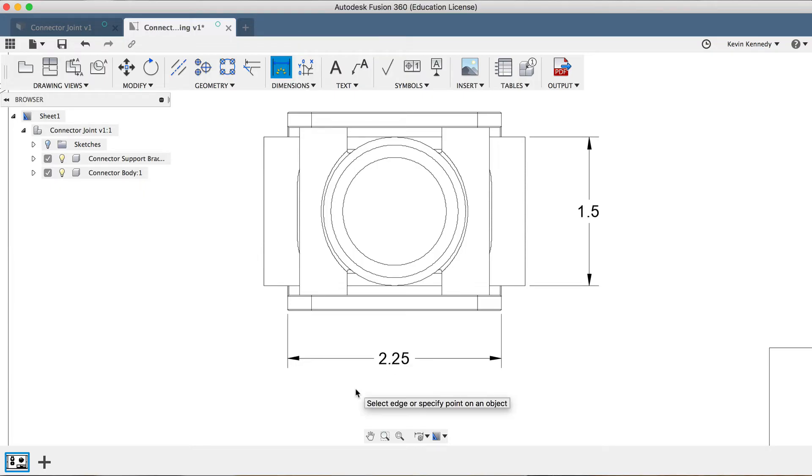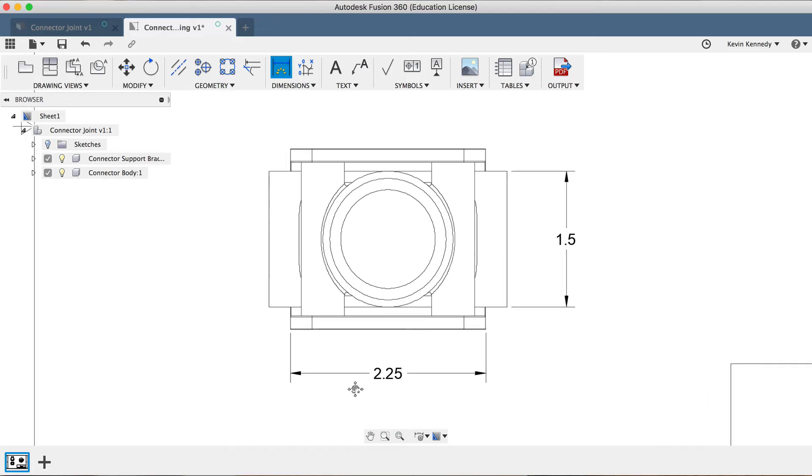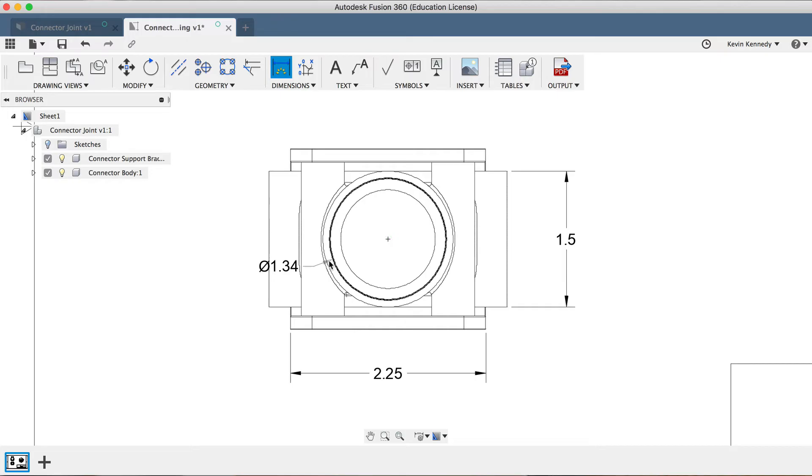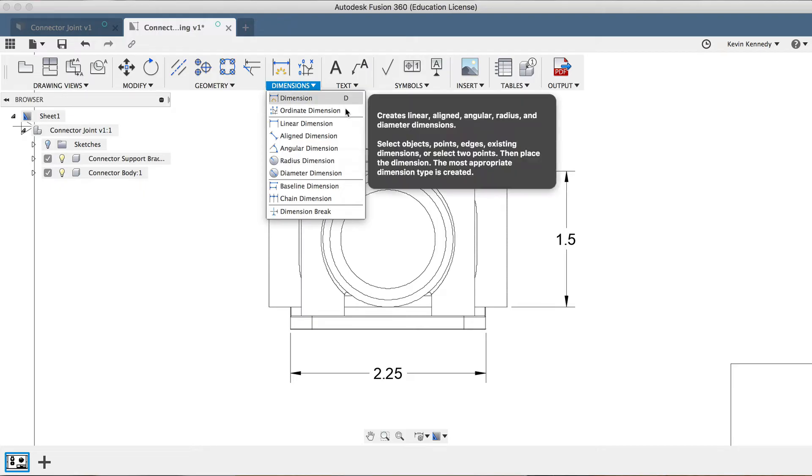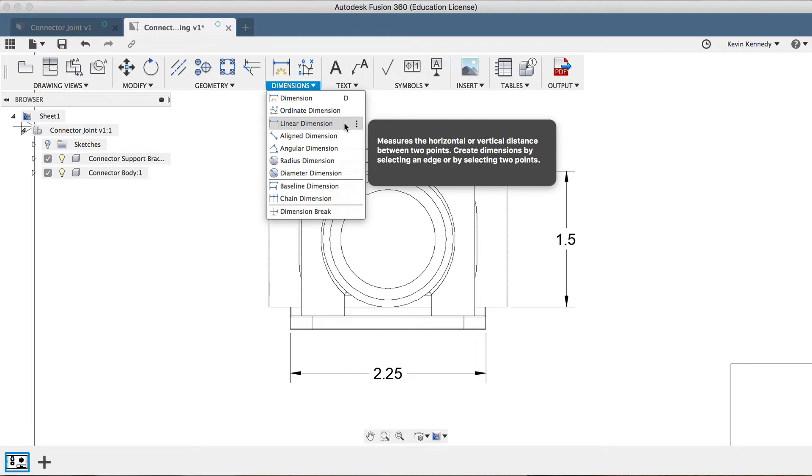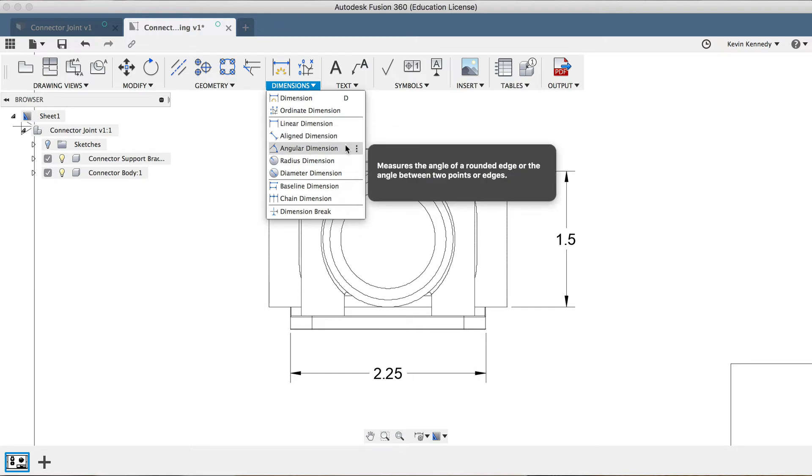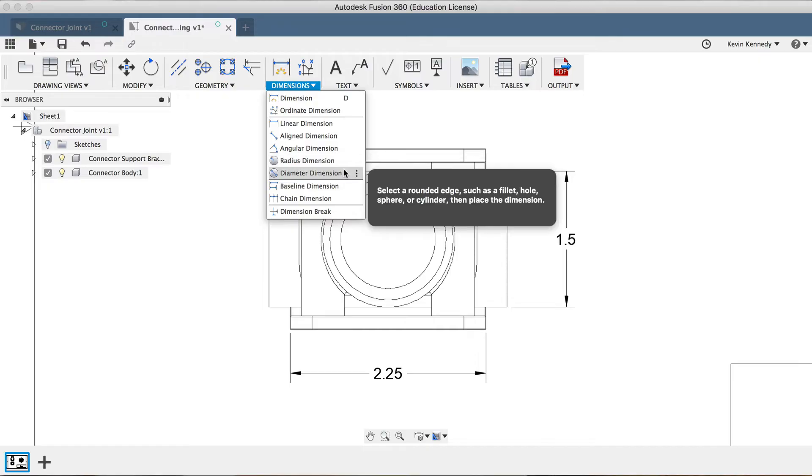Now, using the Dimension tool, you can dimension just about everything. However, sometimes you'll find it hard to dimension specific geometry. Because of this, the Fusion engineers have made more specific dimension commands. If I click on the Dimension dropdown list, you'll see that there are dimension commands specifically for linear lines, angles, the radius or diameter of circles, and a few others.